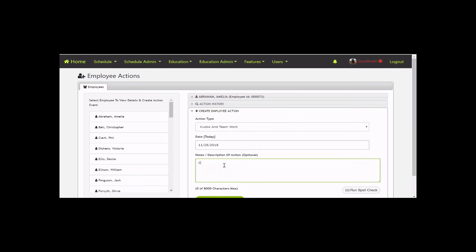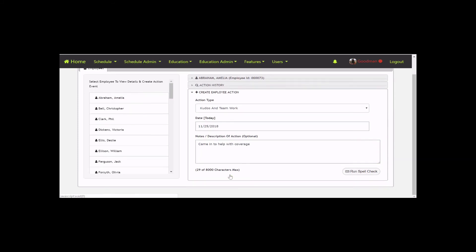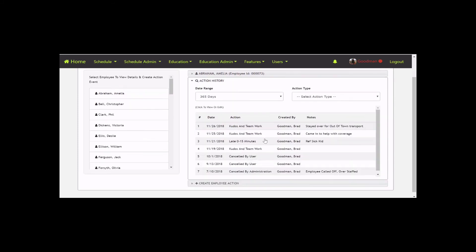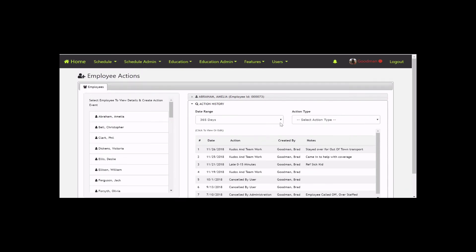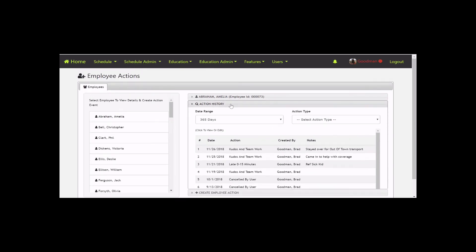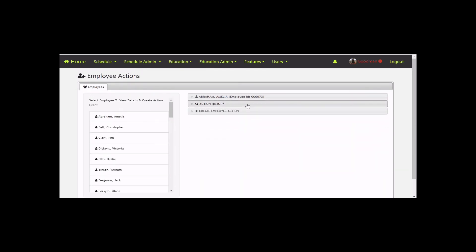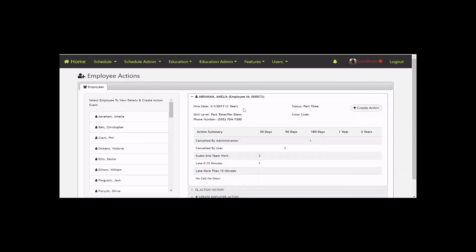Let's enter 'came in to help with coverage' and create the employee action. Notice it updated here - Kudos and Teamwork, came in to help with coverage. These are now saved in the system. Whenever you do an evaluation, you can come in here, click on that employee, and quickly see all these events.